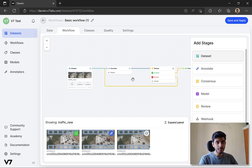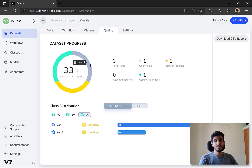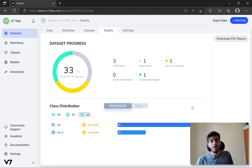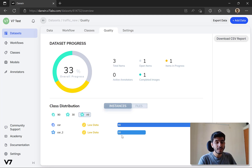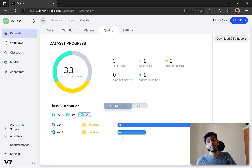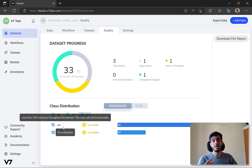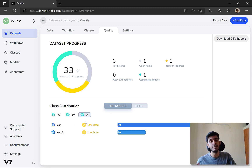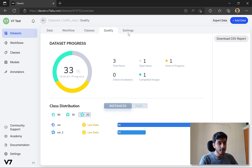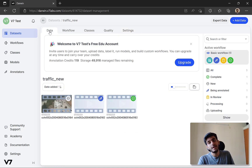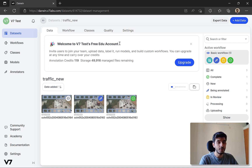Once the workflow is complete, we can look at the Quality tab, which gives you a high-level idea of what your dataset looks like - what the different classes are and how many instances of each class you have. For example, for 'car 2' I might have 30 instances across all the frames in my videos. It also gives you an estimate of how many more instances you need for your model to be trained properly. Right now it shows 'no data' because I have less than 100 instances, which is not sufficient for meaningful model training.